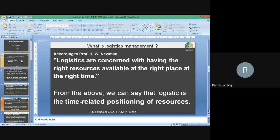According to HW Newman: 'Logistics are concerned with having the right resources available at the right place at the right time.' Here you can find three rights — right resources, right place, and right time. It means we have to place our resources appropriately, and the resources which are required must be there at the right place and at the time of requirement.